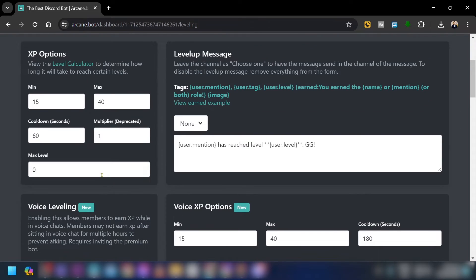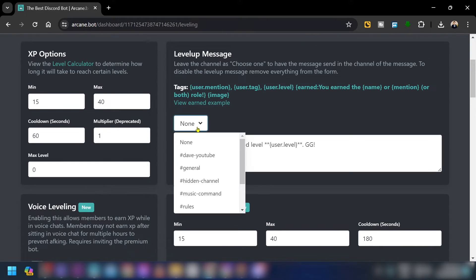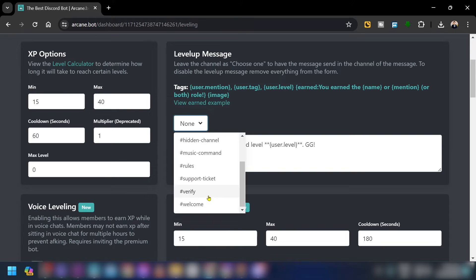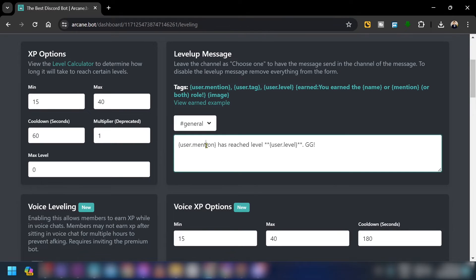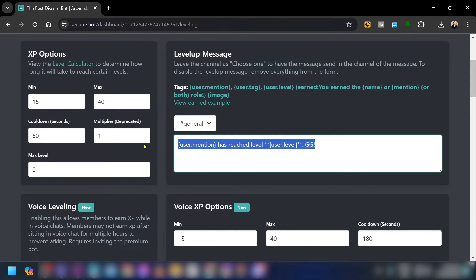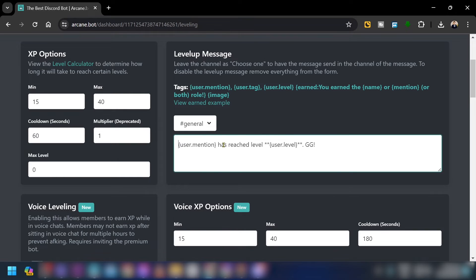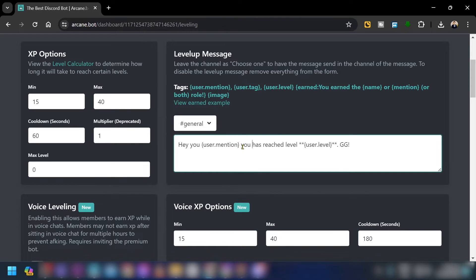This is the most important part. Click on the level-up message setting and choose which channel to use — I'll use the General channel. Customize the message, for example: 'Hey {user}, you have reached level {level}!'